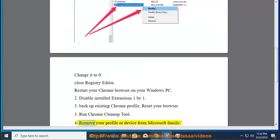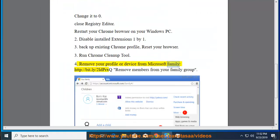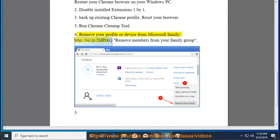Solution 5: Remove your profile or device from Microsoft Family at http://bit.ly/2LDPRXQ. Remove members from your family group.